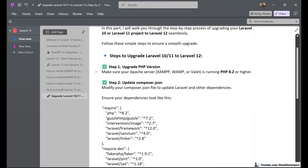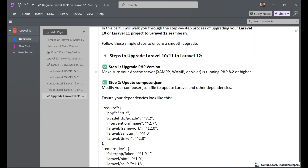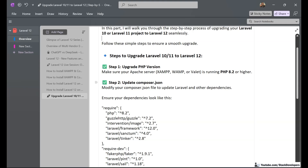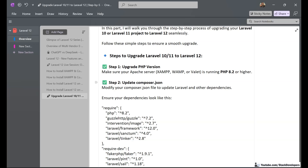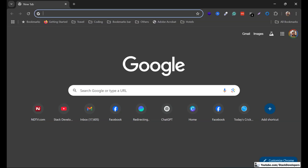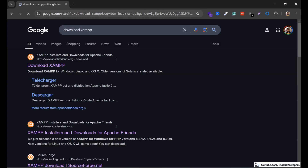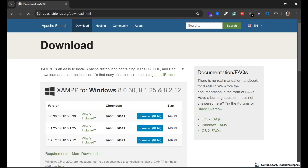First, we need to make sure that our PHP version is at least PHP 8.2, as Laravel 12 requires PHP 8.2. Even Laravel 11 requires PHP 8.2, but Laravel 10 only requires PHP 8.1. So we need to make sure PHP is at least 8.2. Check your Apache server — whether it's XAMPP or any other — to confirm it supports at least PHP 8.2. If you have an older version, you'll need to download the latest server.